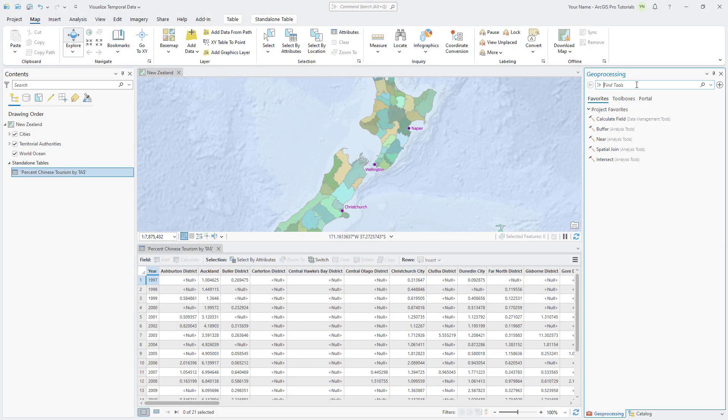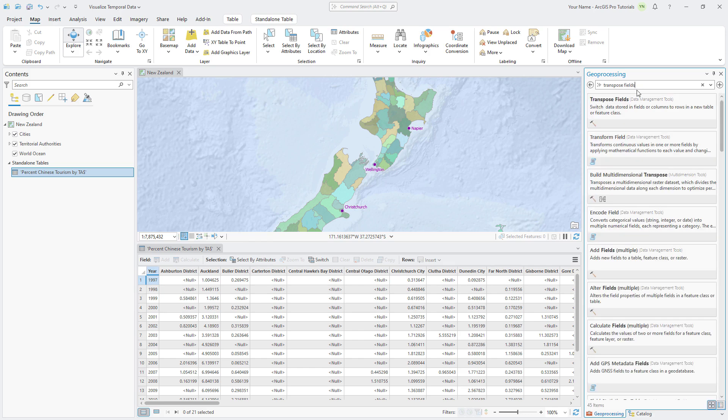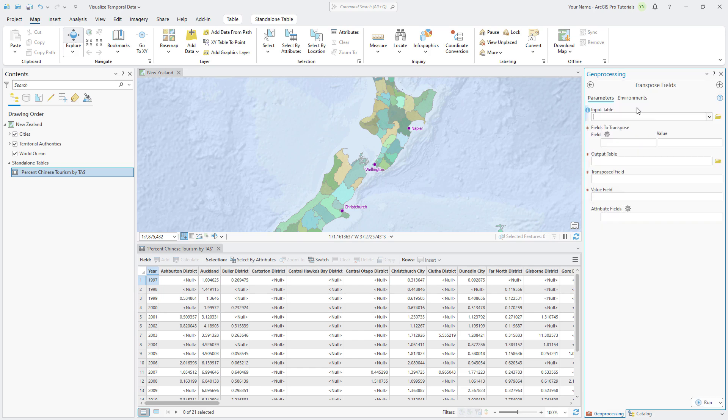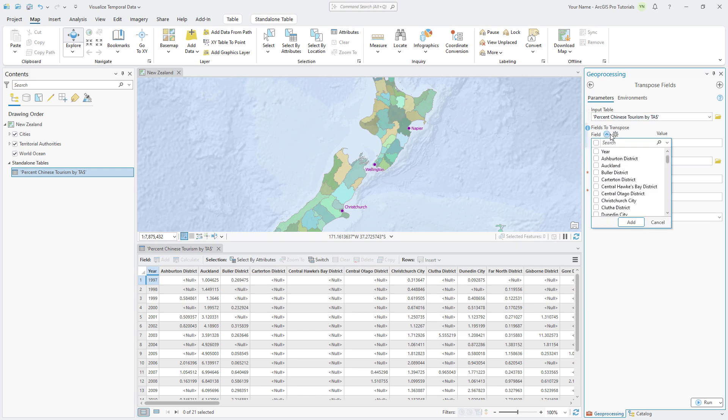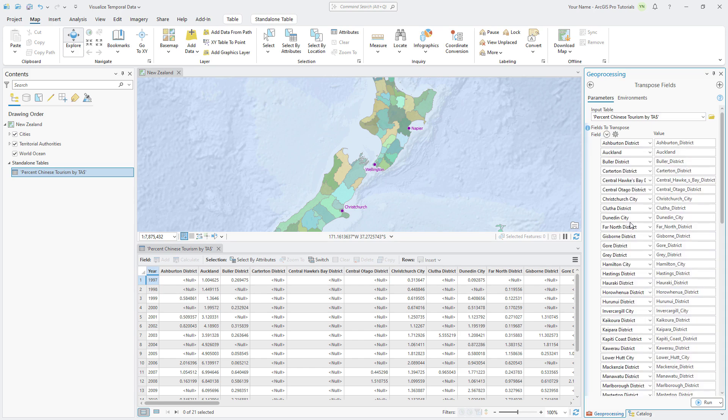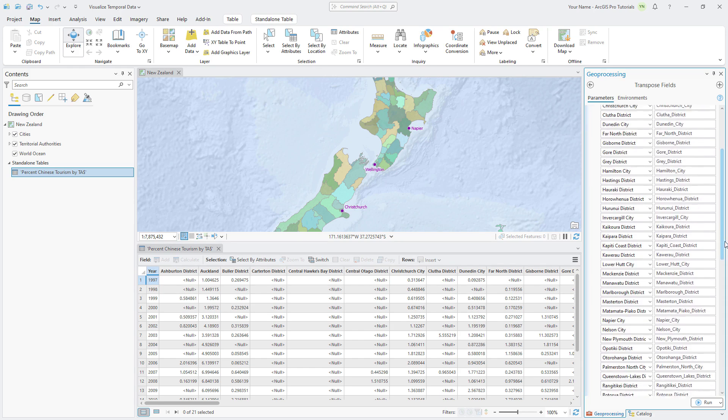In the Geoprocessing pane, search for Transpose Fields and open the tool. Add the Chinese Tourism table as the input field. Under Fields to transpose, click Add Many, toggle all the checkboxes, uncheck Year, and click Add. These fields will become rows in the Output table.